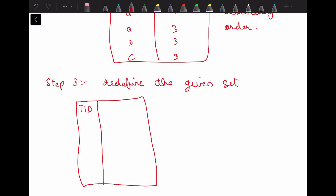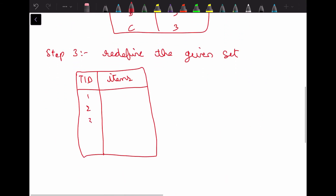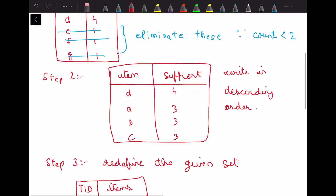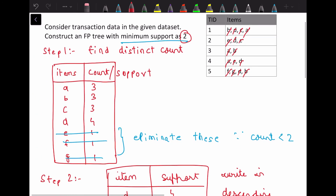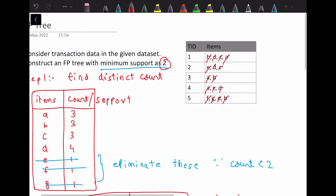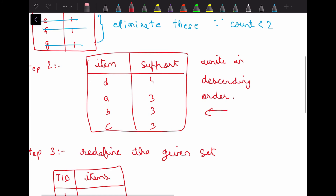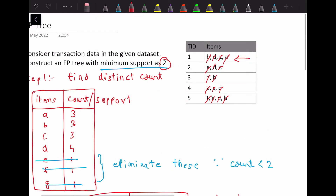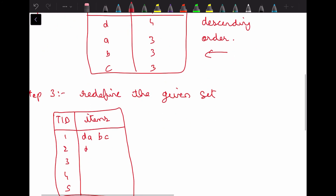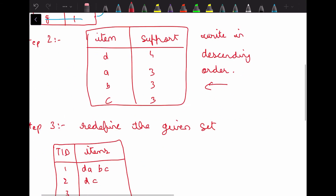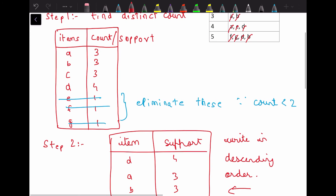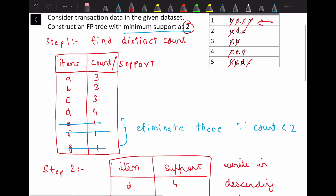We have five transactions. Transaction 1 is redefined as d, a, b, c — it has all the items, written in descending support order. Transaction 2 originally has e, d, c — since e is eliminated, it becomes d, c. Transaction 3 becomes a, b. Transaction 4 is a, c, d which becomes d, a, c in our order.